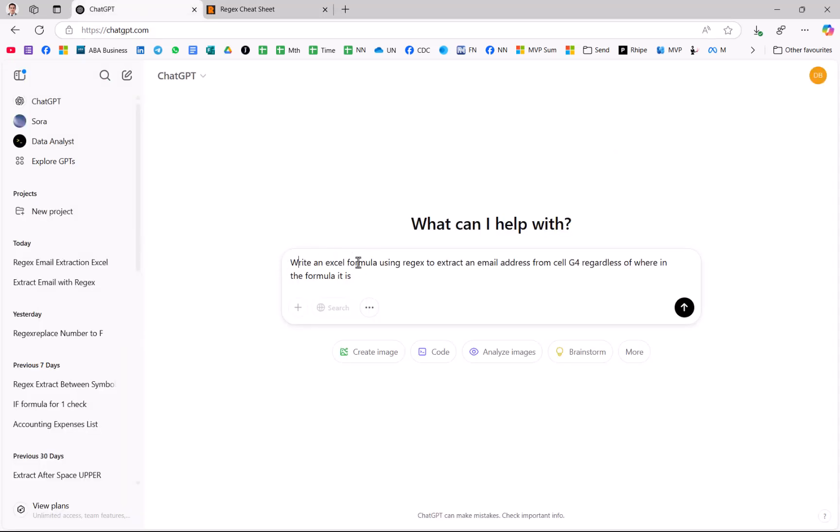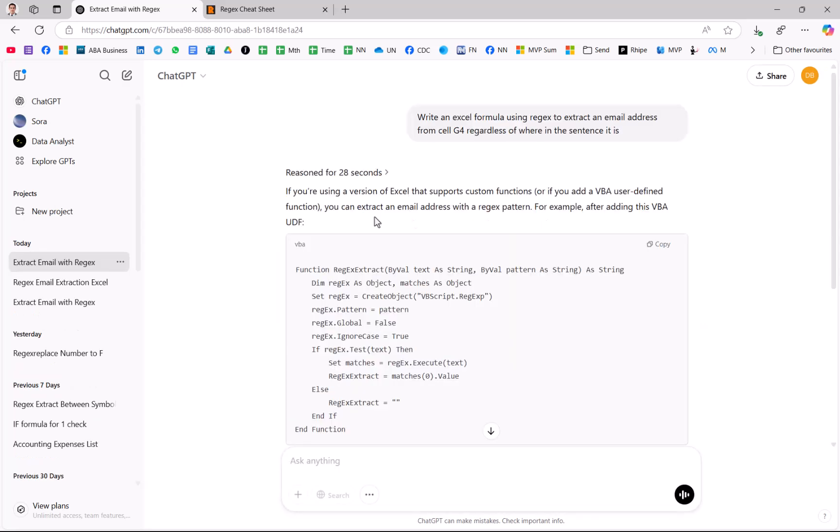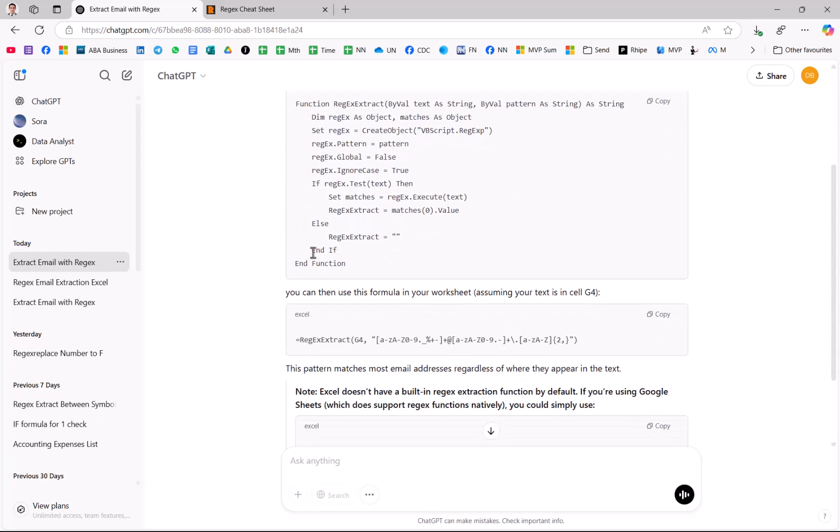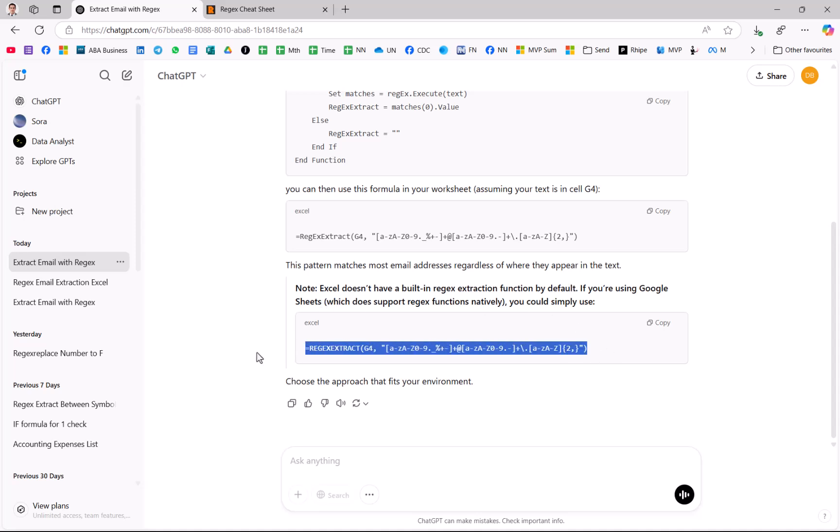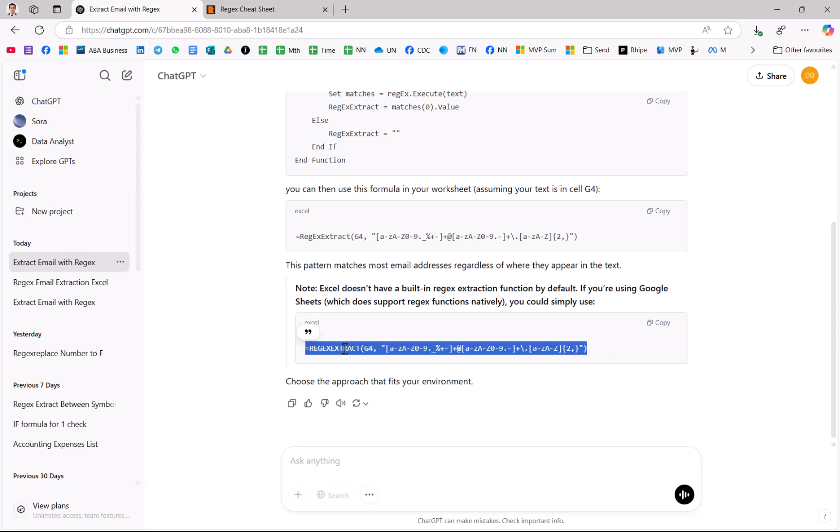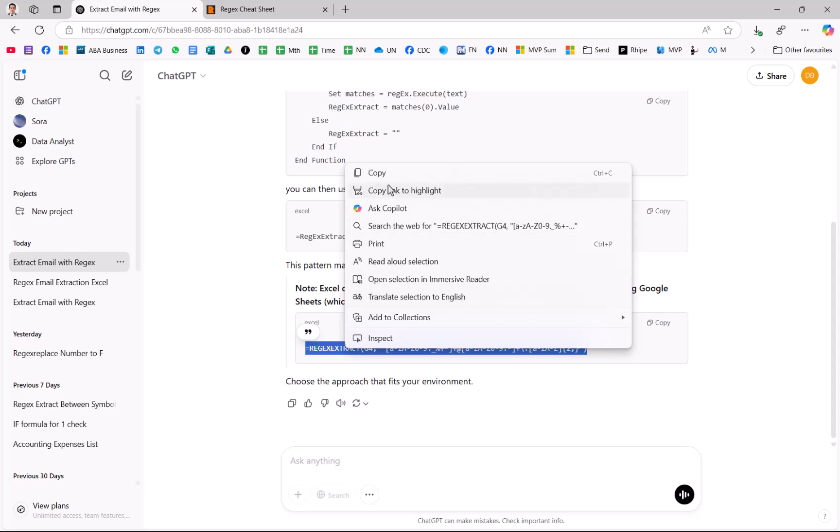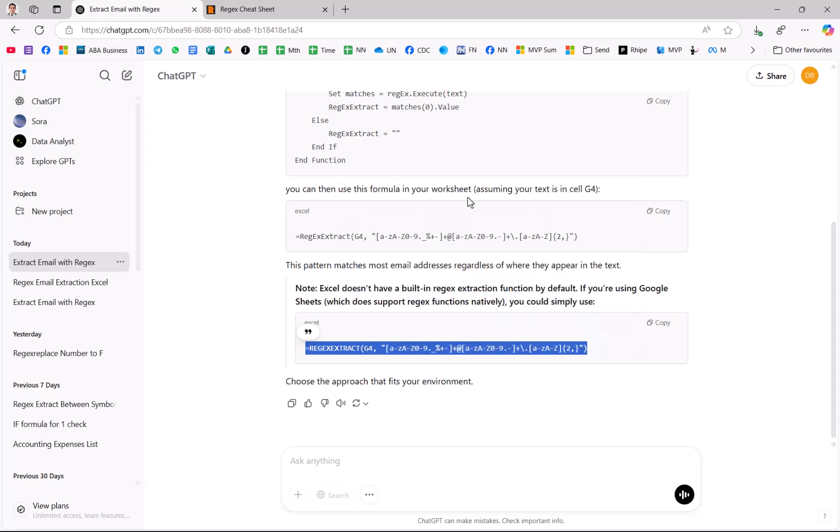So here I'm going to say write an Excel formula using regex to extract an email address from the cell g4 regardless of where in the sentence it is. All right, so it's given me this, which is obviously not a function. This is VBA code, but it says note Excel doesn't have a built-in regex extraction function by default. It does, it's just this is a bit out of date, but if you're using Google Sheets, you could simply use this. So this works in Google Sheets for ages. I'm going to copy it and use it in Excel.